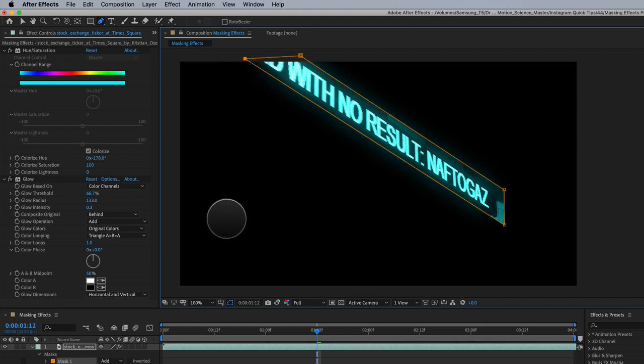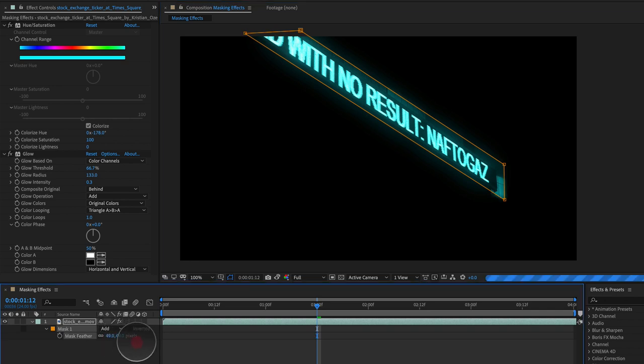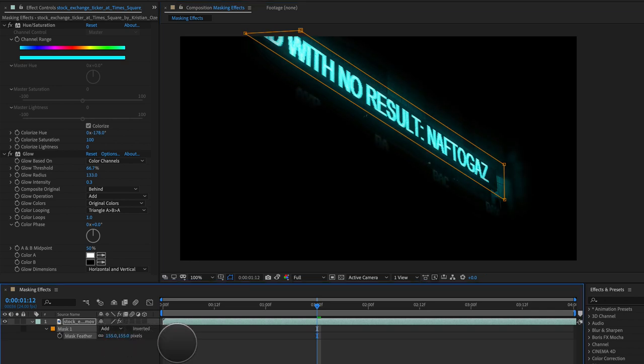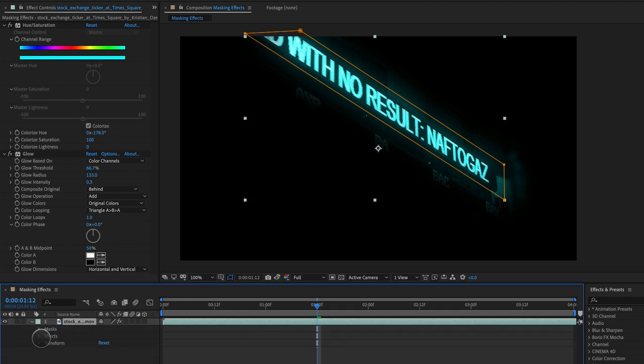There we go. We're going to hit F for feather and feather this way up to something like 150 pixels. There we go, and here comes the real magic. Let's scroll this down and open up effects.